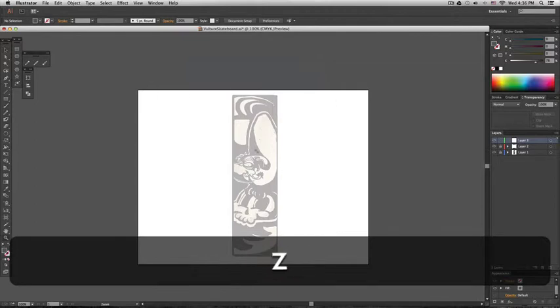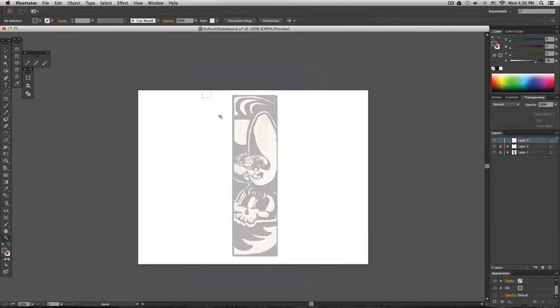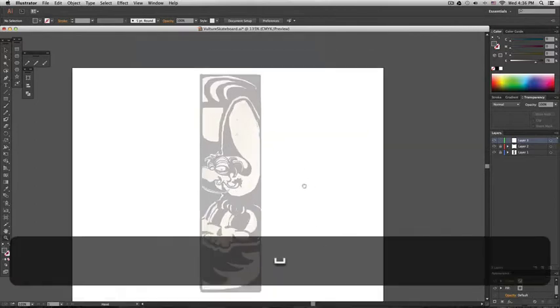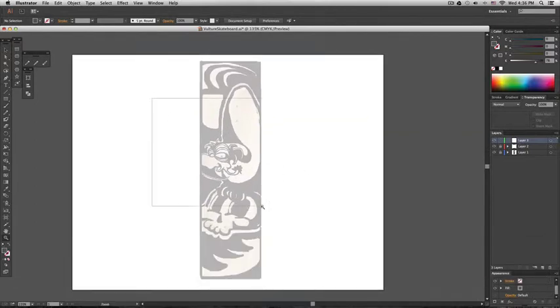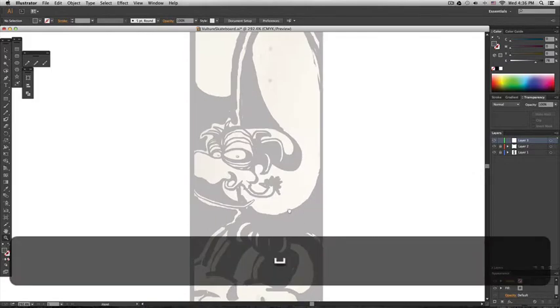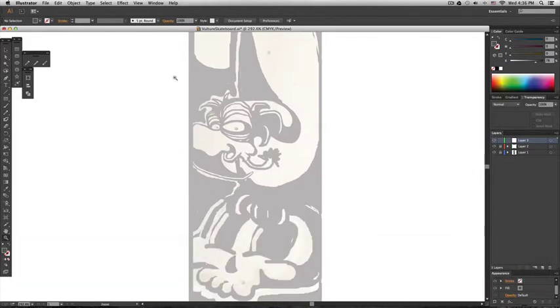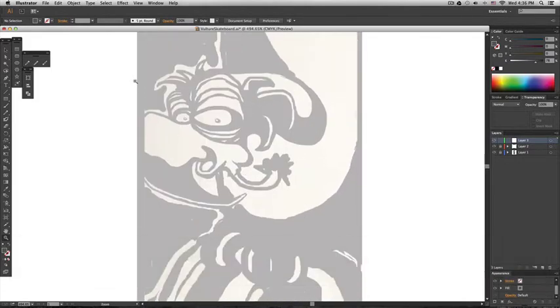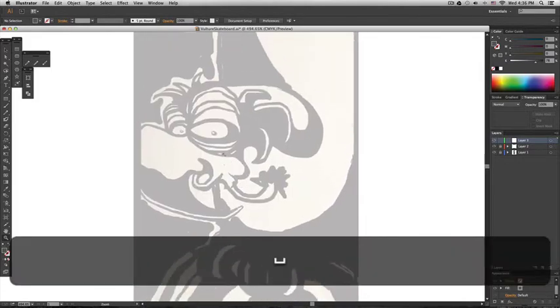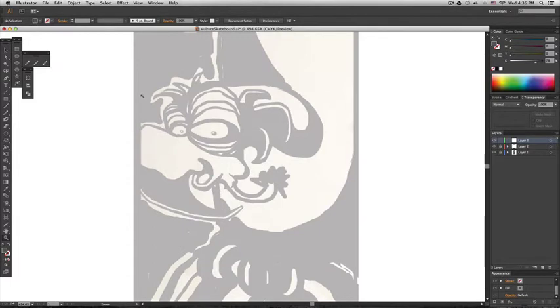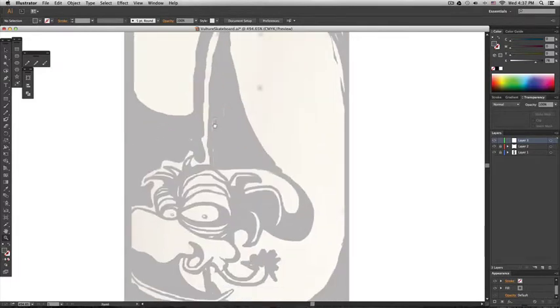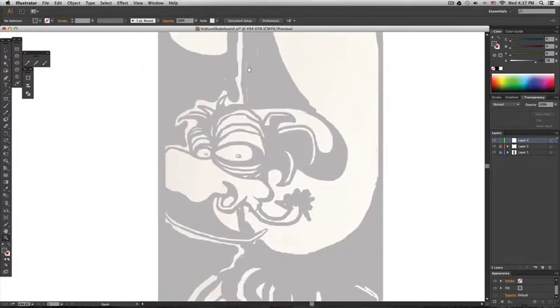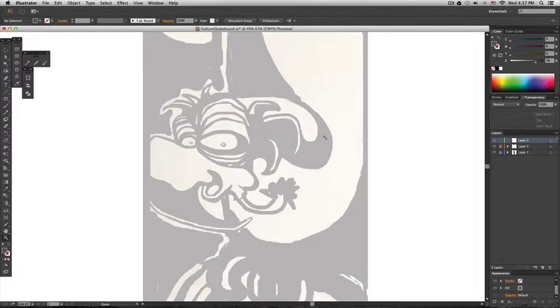And start tracing. What I'm going to do here is zoom in. I'm going to draw the white parts and that's it.